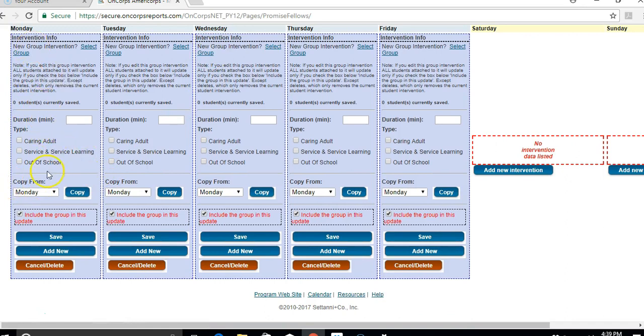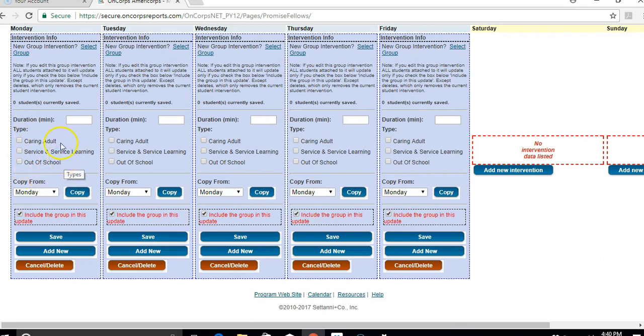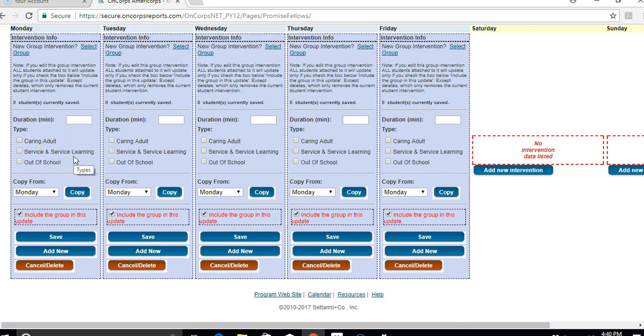One of the most important things on here is to choose the correct category of intervention that you've provided, whether that was a caring adult intervention, a service and service learning intervention, or an out of school intervention. You can only choose one of these at a time. So you couldn't choose that it was a caring adult intervention and an out of school intervention. Even though that may seem applicable, you need to choose the one that is the most relevant and seems to make the most sense.